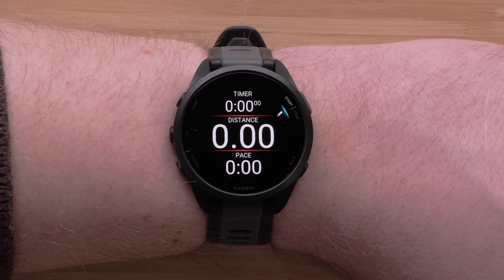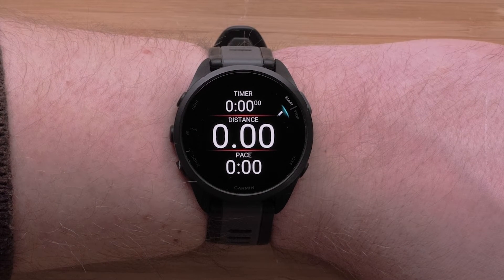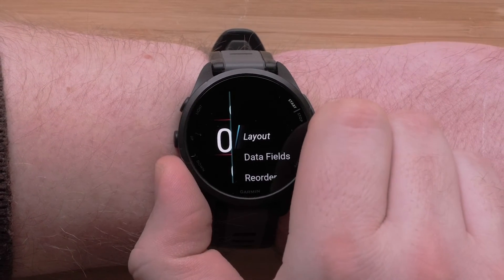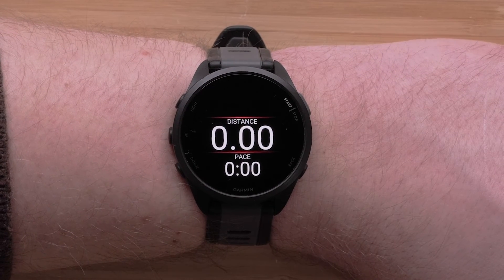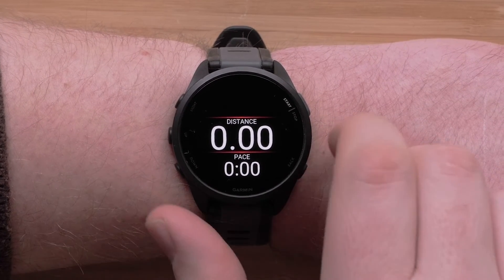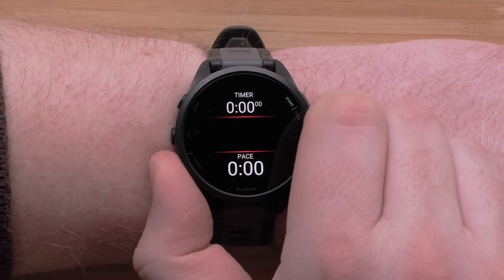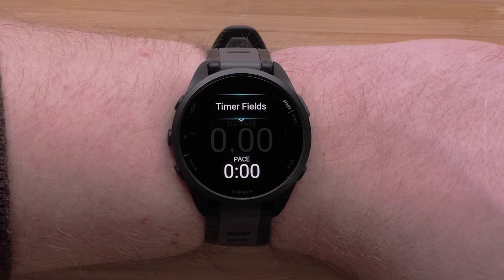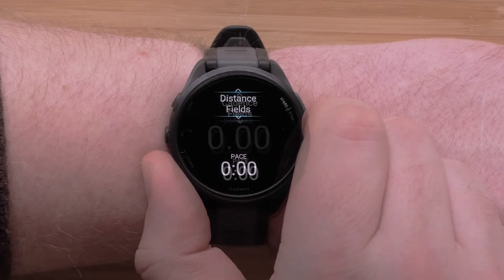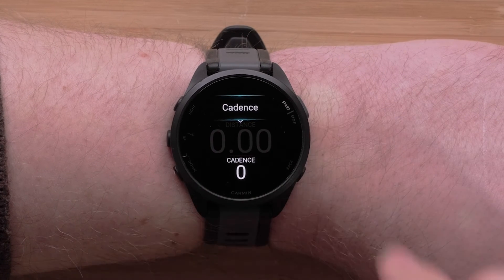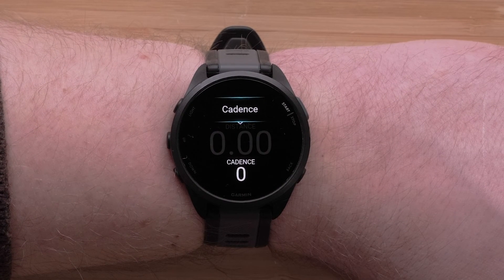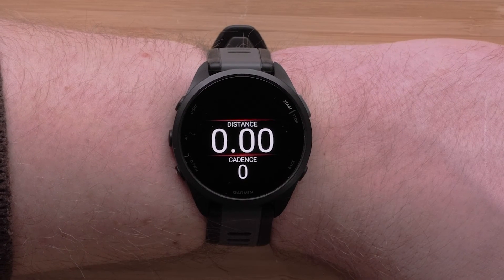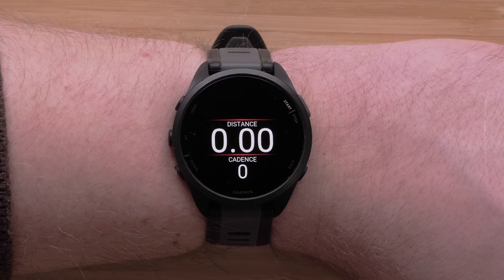Now that you have chosen the number of data fields to display, you can customize the data fields. Press the Start/Stop button and then select Data Fields. Use the Up and Down buttons to select the data field you want to change, then press the Start/Stop button to select it. Scroll through a list of data field categories and select a category, then scroll through the data field options for that category and press the Start/Stop button to make your selection. Repeat these steps to customize each data screen.